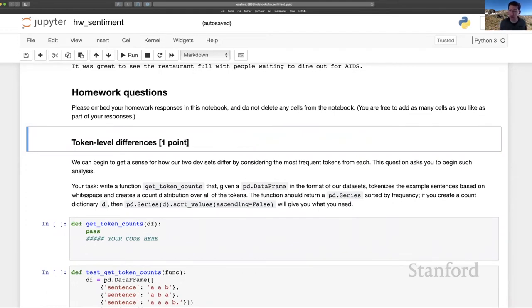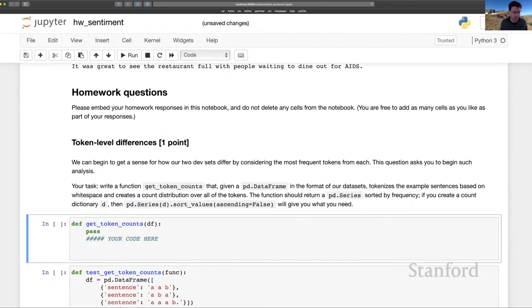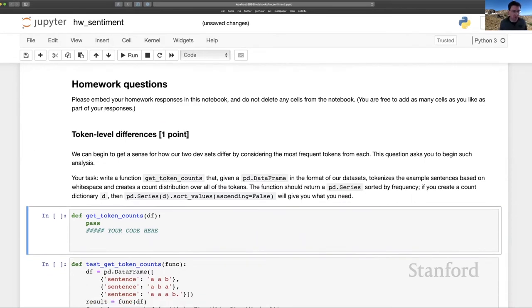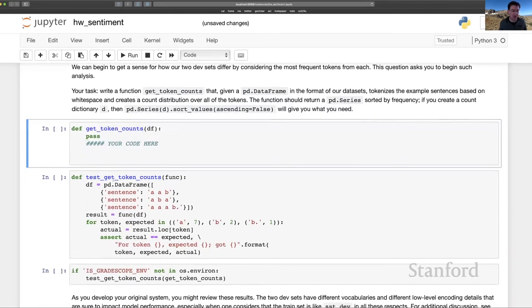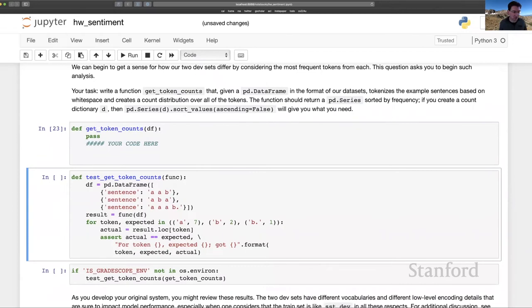So there's some funny things about it that I think could certainly affect any kind of transfer from one domain to the other. And since you are training on SST data, it's important to be aware of how it might be idiosyncratic. So that happens here. You write this function, get token counts. And as usual, you have a test. You pass the test. You're in good shape.